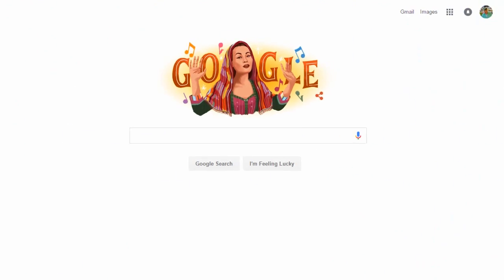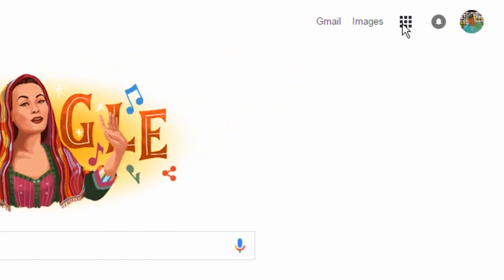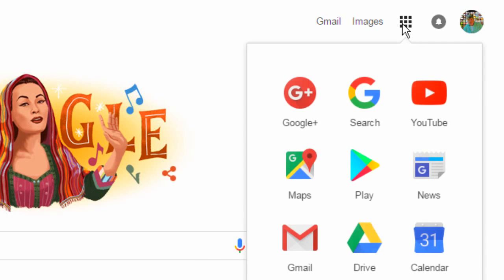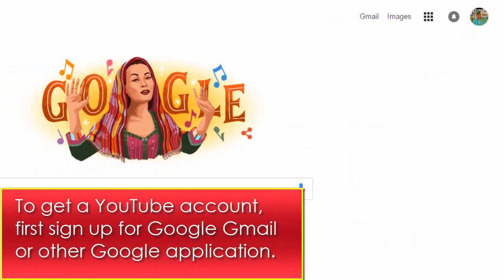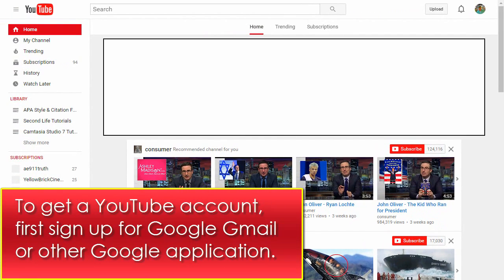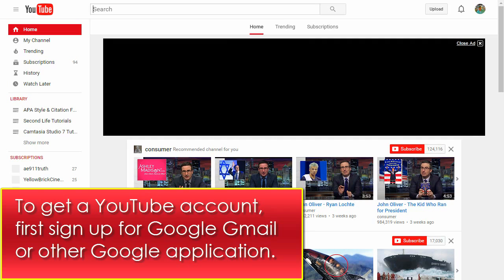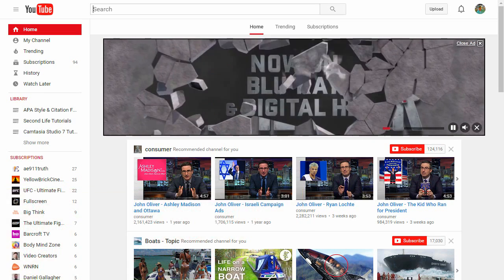To get started, log into your YouTube account. To get a YouTube account, you must first create a Google account with Gmail or other Google program. Then sign into your YouTube account using your Google account username and password.